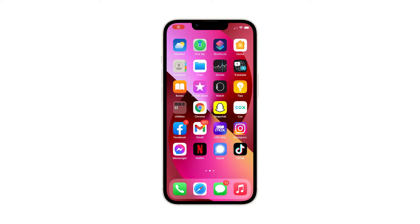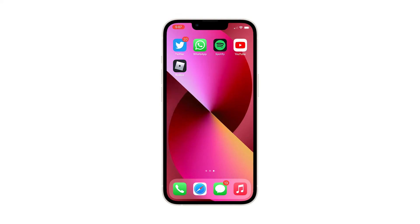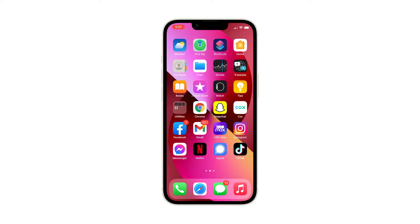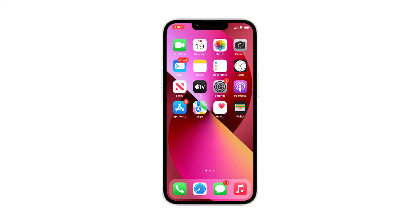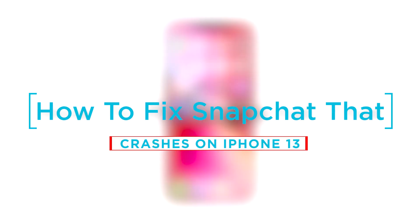Random app crashes are inevitable among online or internet-based applications in smartphones. As a matter of fact, many iPhone users encounter relevant issues after updating. Even the most stable apps can succumb to such problems at some point. In this video, we will show you how to fix Snapchat that keeps crashing on iPhone 13.